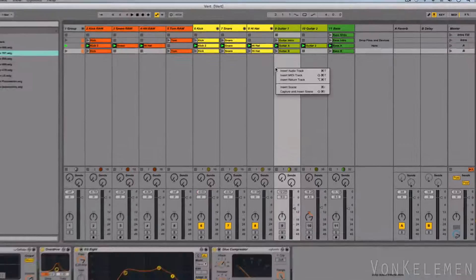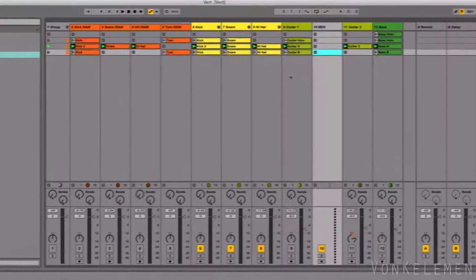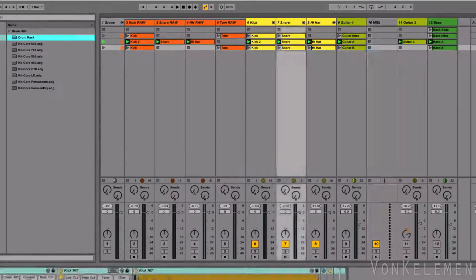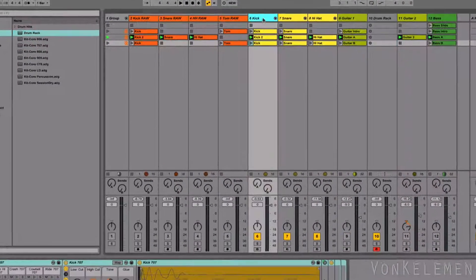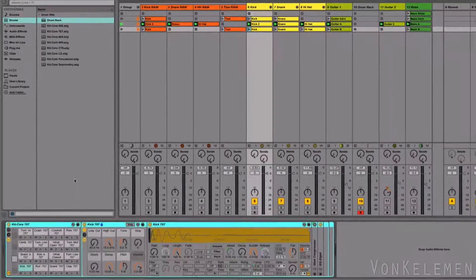Now we'll create a new MIDI track with the drum rack, and delete the drum racks in the other MIDI tracks.